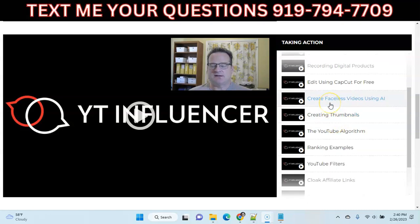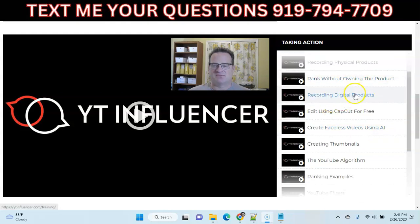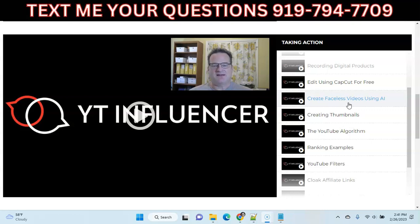A lot of people's big hang-up with using YouTube — and why they miss out on so much free traffic — is because they don't want to show their face or use their voice. He has a section where you can actually make videos where you don't have to show your face at all. He talks about using AI artificial intelligence software where you don't have to show your face or voice when making these videos. So don't let that hang you up.